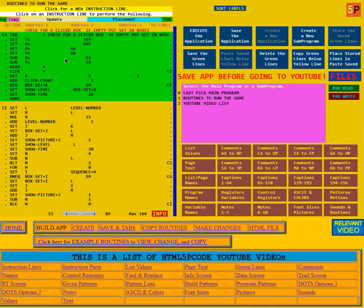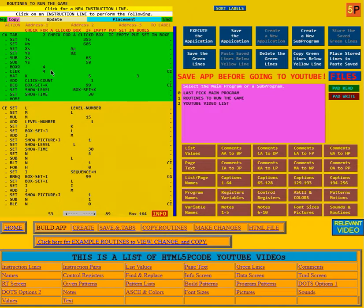So it subtracts 63 from the X value and 58 from the Y value to get the upper left-hand corner of the rectangle that includes all of the boxes. Then it says box the rectangle and make it clickable as number 4. The very next instruction says, did they click on 4? If they didn't, it goes to CI, which tells it to go home to the main program without doing anything.